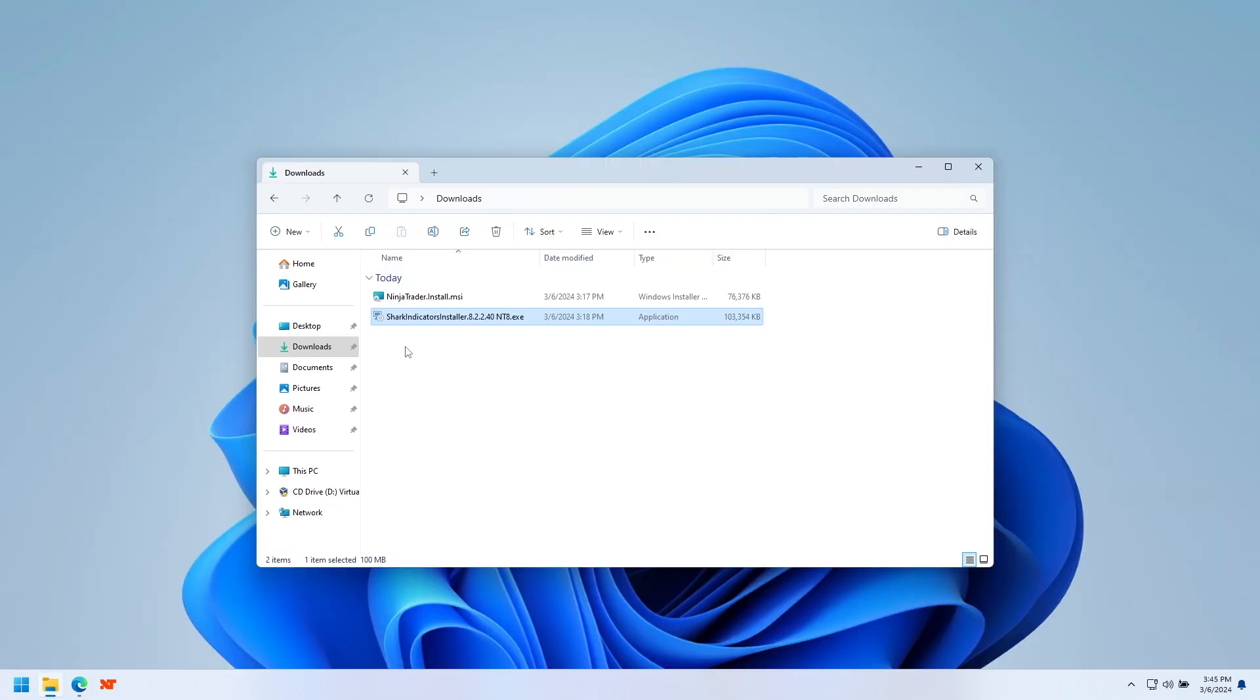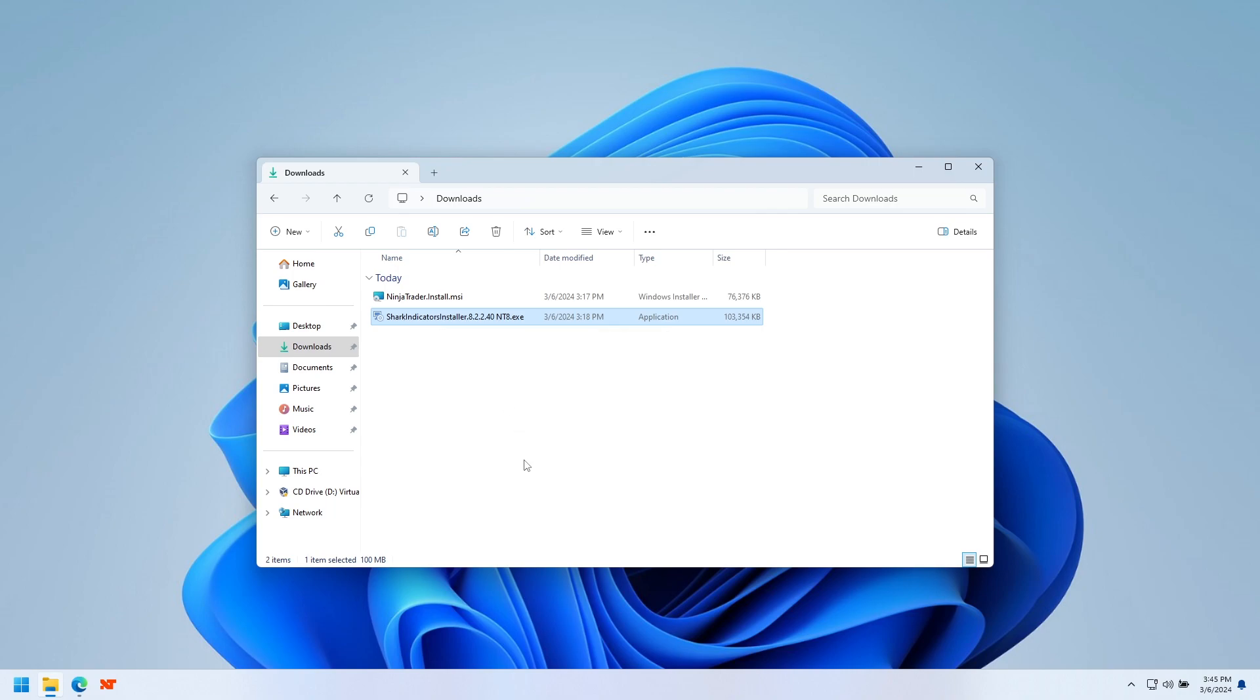But for today, we're going to focus on the Shark Indicators installer. Now, unlike other NinjaTrader indicators, we have our own installer, just like any other program. So to start it...